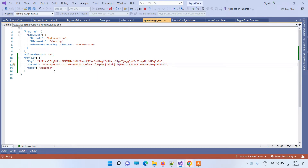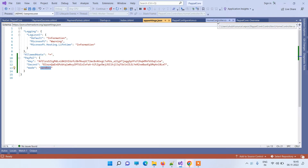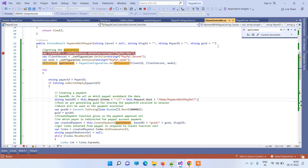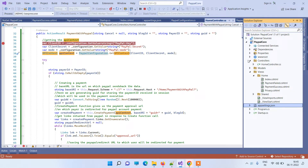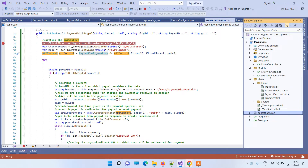The mode can be sandbox or live depending on your credentials. If you are using sandbox credentials then put 'sandbox' here, and if you have production credentials then put 'live'. We also have a file called PayPal Configuration in the Models folder.